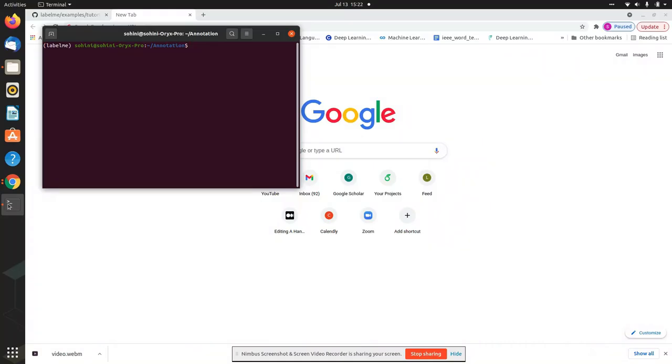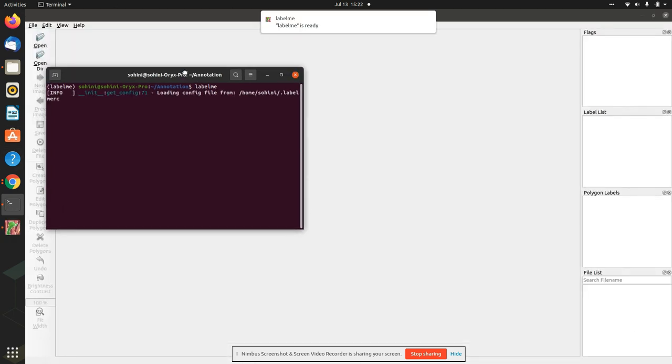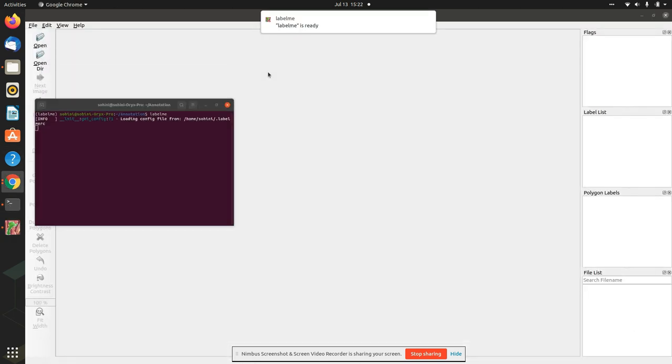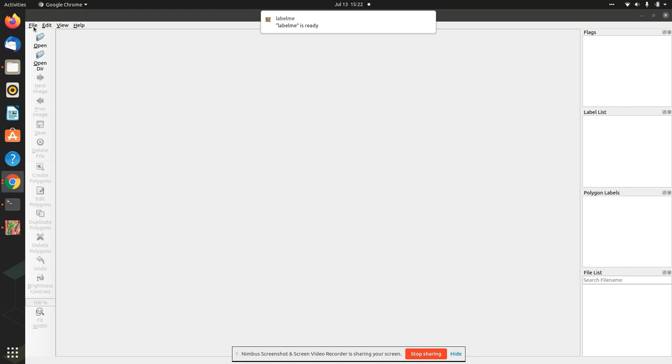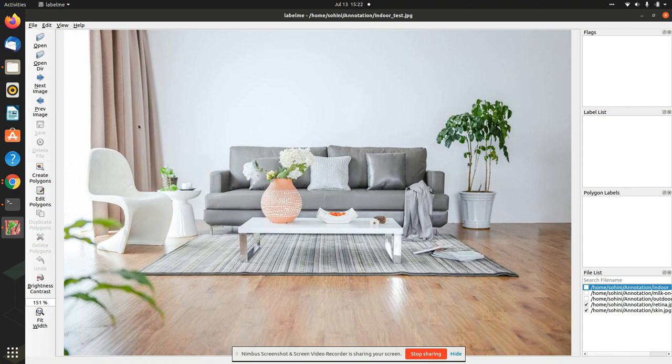All right. So now we are ready to begin annotating. So let's say, let's call the GUI, which is labelme. And now you'll see that the GUI has now popped up. So now let's open a directory. This is the directory where I have all of the images. So I'm just pointing to it. And now I'm ready to start annotating.